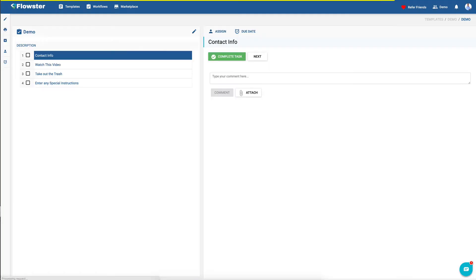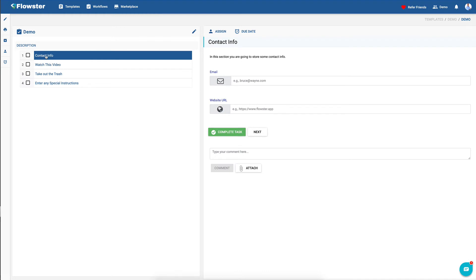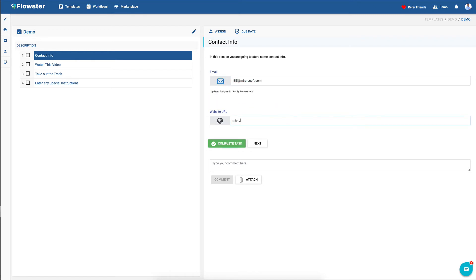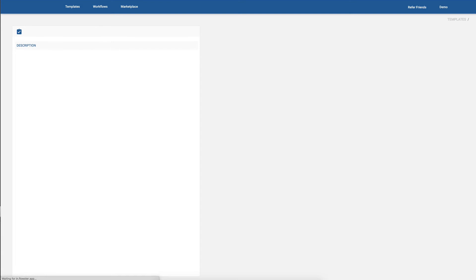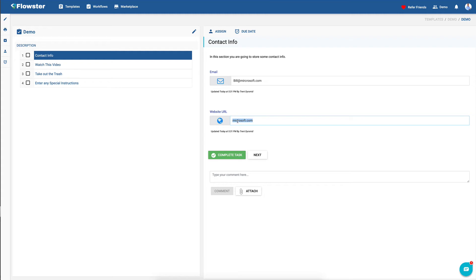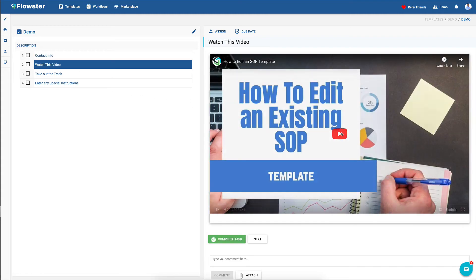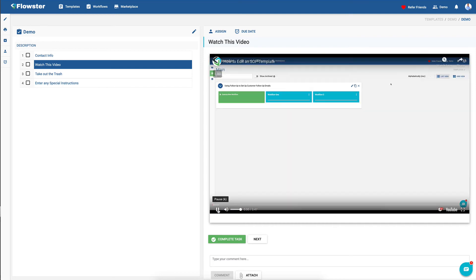We're just going to call it demo. So now as you can see, when someone comes along they're asked for contact information. So we're going to say bill@microsoft.com, microsoft.com. And as you can see, when you put a URL in, this button becomes clickable. And as long as you put in a properly formed URL — which I didn't do — it would take you directly to that website. So you could say, well, now I'm finished this step. There's our video for us to watch.